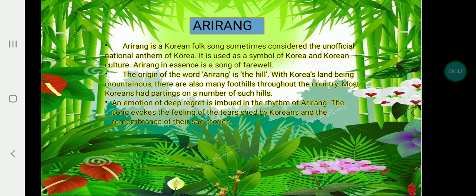Arirang is an example of a folk song in Korea. Arirang is a Korean folk song sometimes considered an unofficial national anthem of Korea. It is used as a symbol of Korea and Korean culture. Arirang is an essence of the song of Paran, and the origin of the word Arirang relates to the heart. There are many regional versions throughout the country, and most Koreans have a deep emotional connection to it. An emotion of deepness is embedded in the rhythm of Arirang. The song evokes feelings of fierce pride, longing, and the remembrance of shared history.